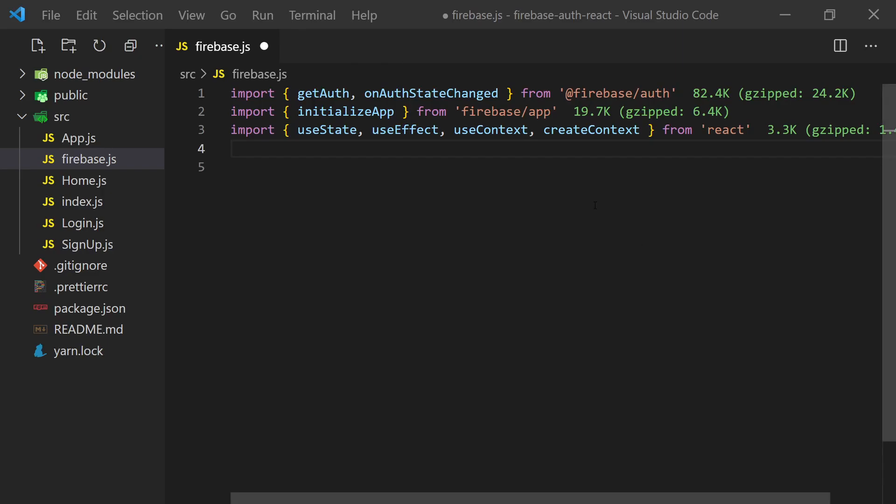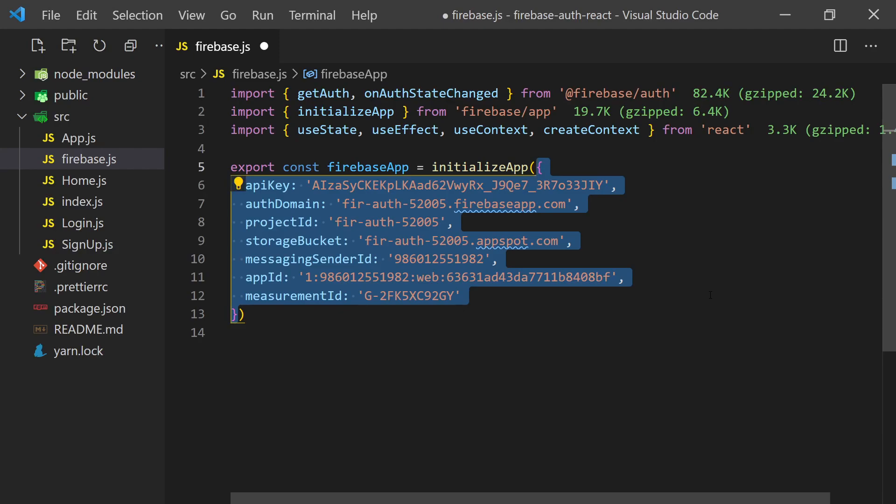To start, we'll create a Firebase helper file. In here, we'll initialize our configuration using the values we got when creating the project.